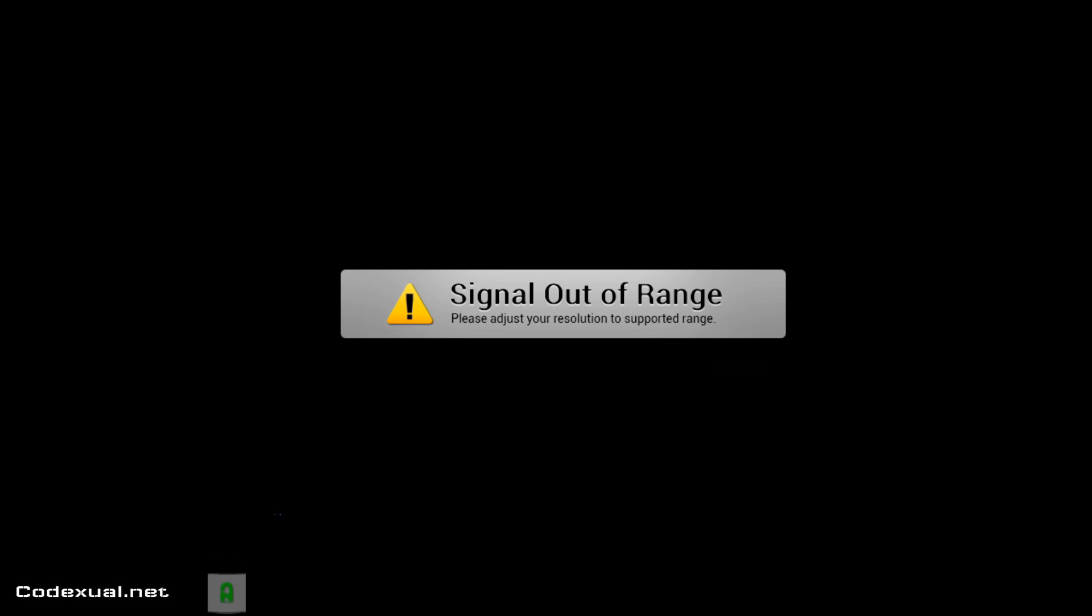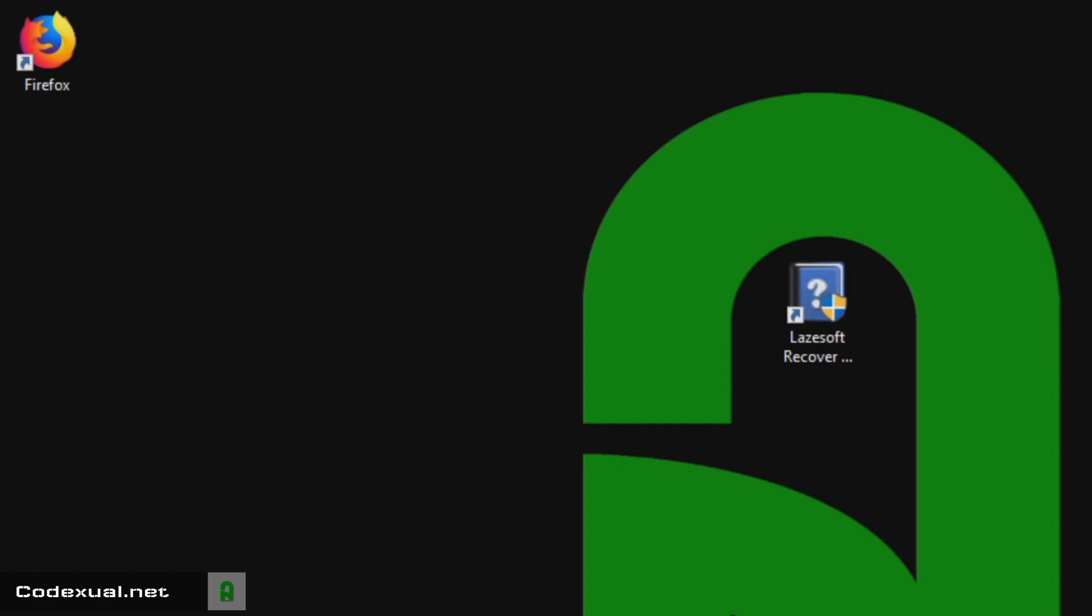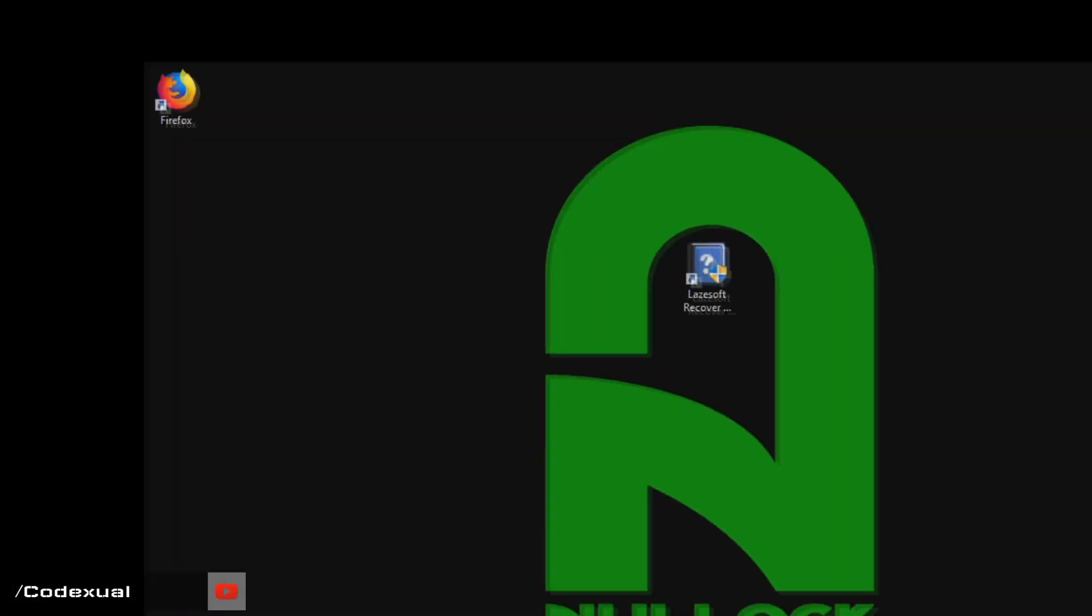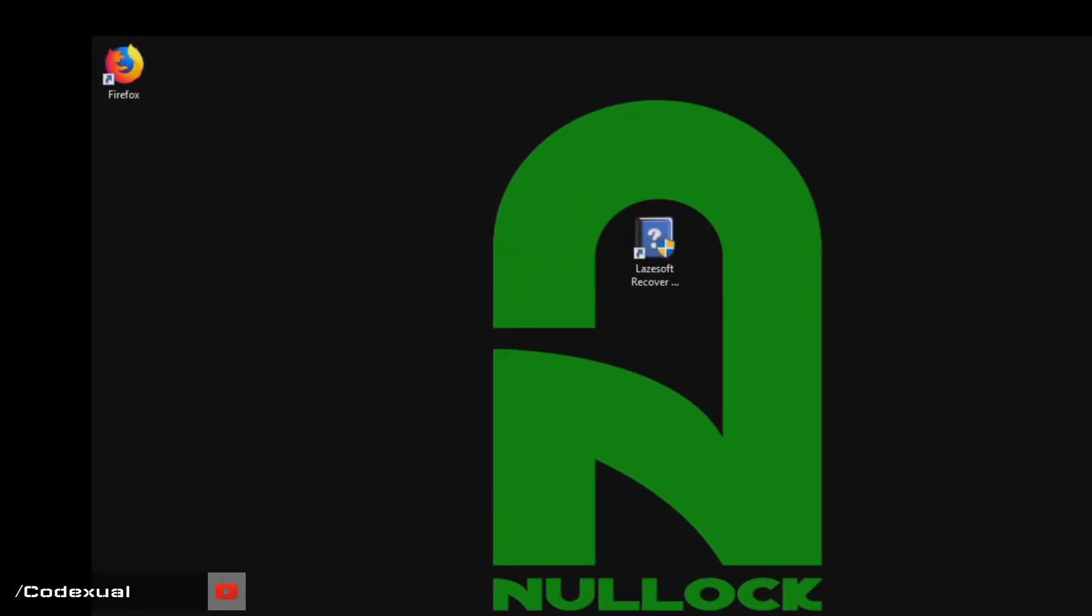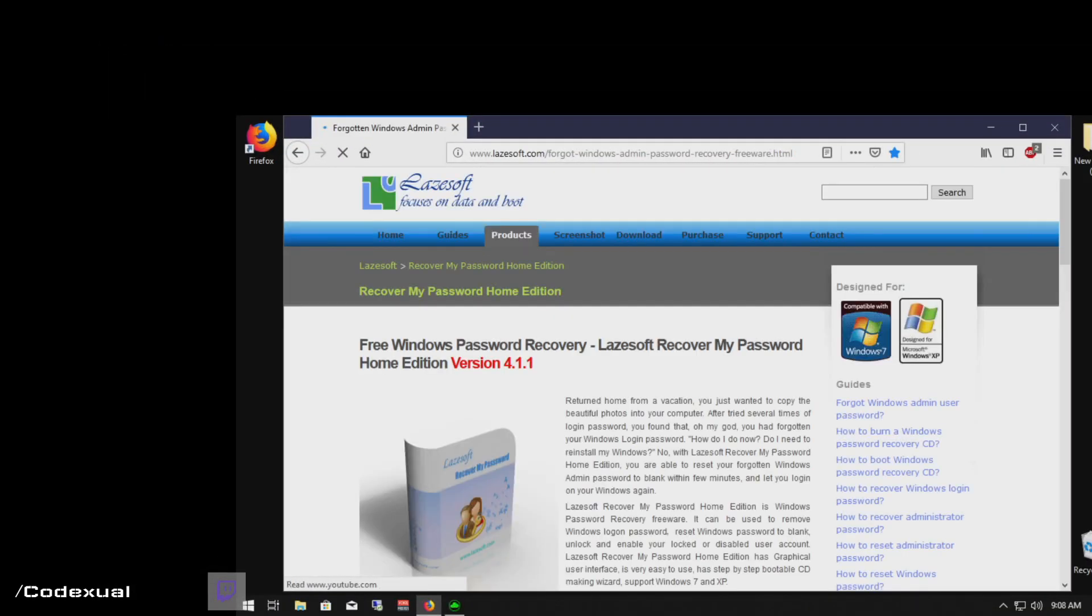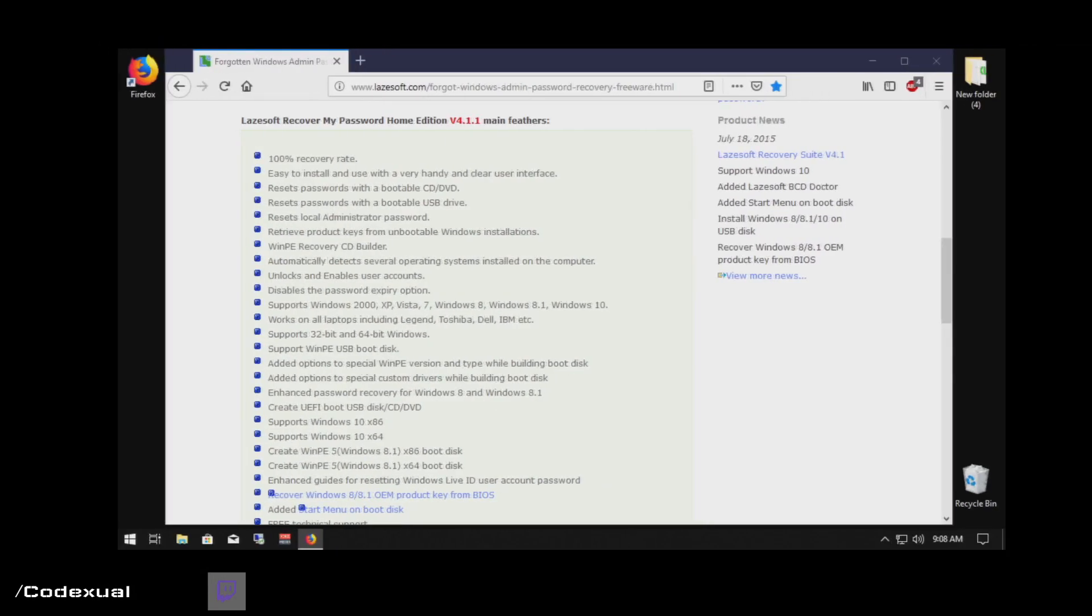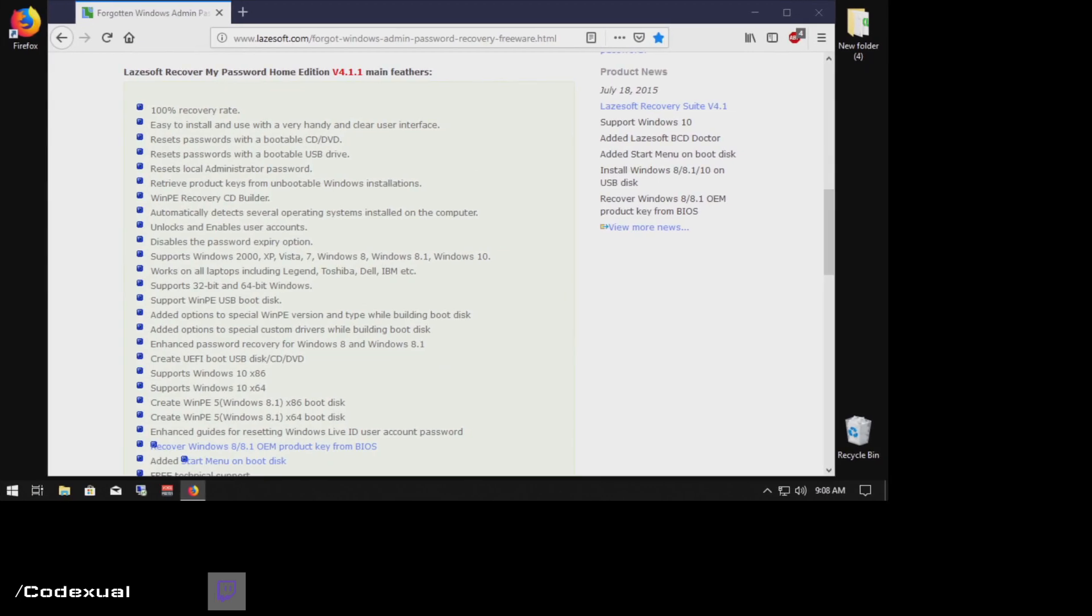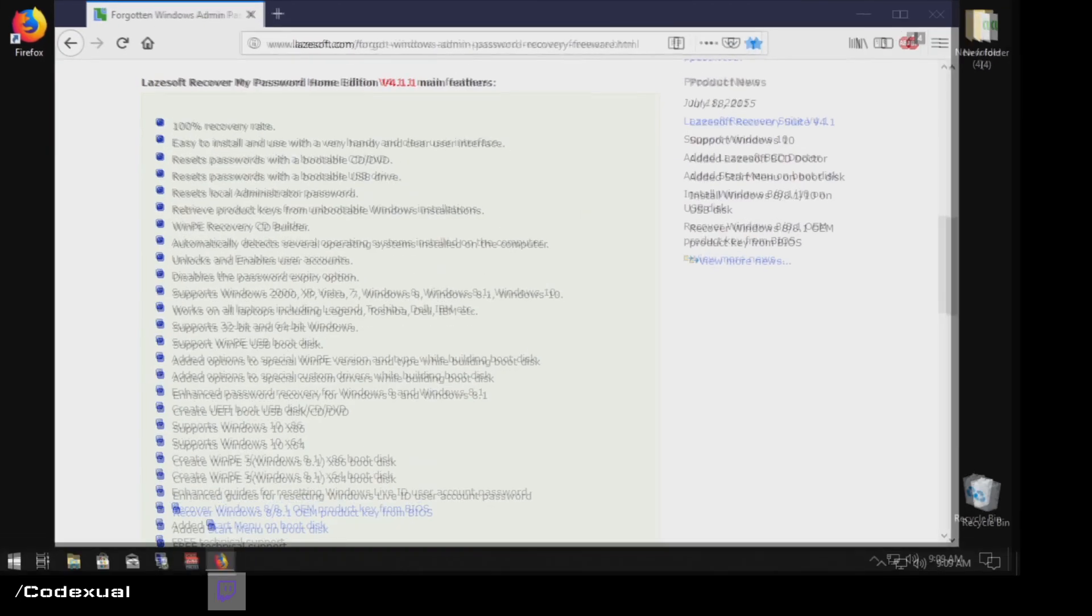That's not in range because it decided to change the resolution from 720 to 1920 by 1080. Okay, so I'll go ahead and fix that.